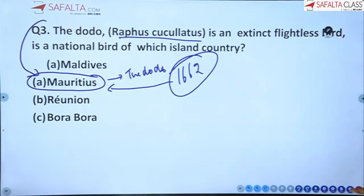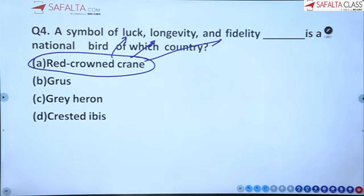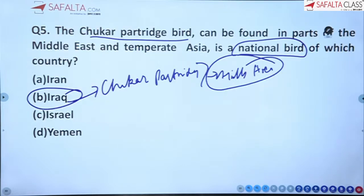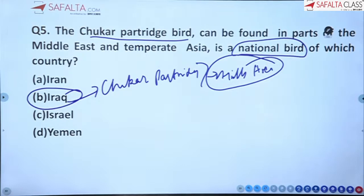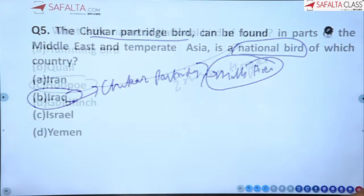Third: the Dodo, scientific name Raphus cucullatus, is the extinct national bird of Mauritius. Fourth: the Red-crowned crane is the symbol of luck, longevity, and fidelity. Fifth: the Chukar partridge, found in the Middle East and temperate Asia, is the national bird of Iraq.